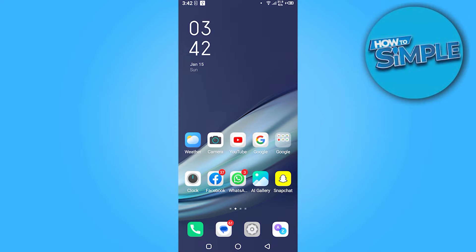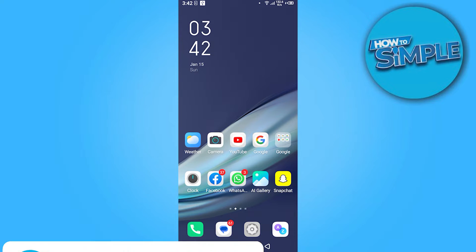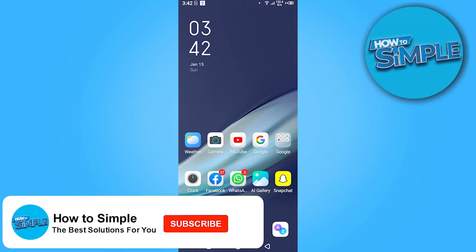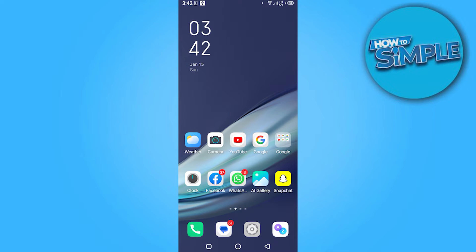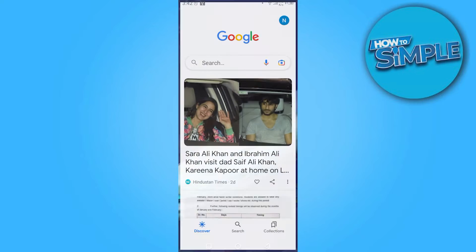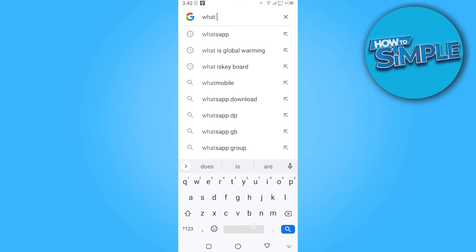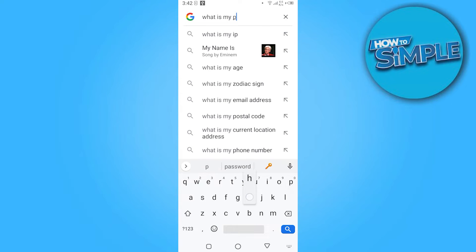How to check my phone number on Android. Hi guys, welcome back to the new video. In this video I'm going to show you how you can do it easily. The steps are very easy and simple, so let's get started. First of all, you have to go on Google and here you have to search.